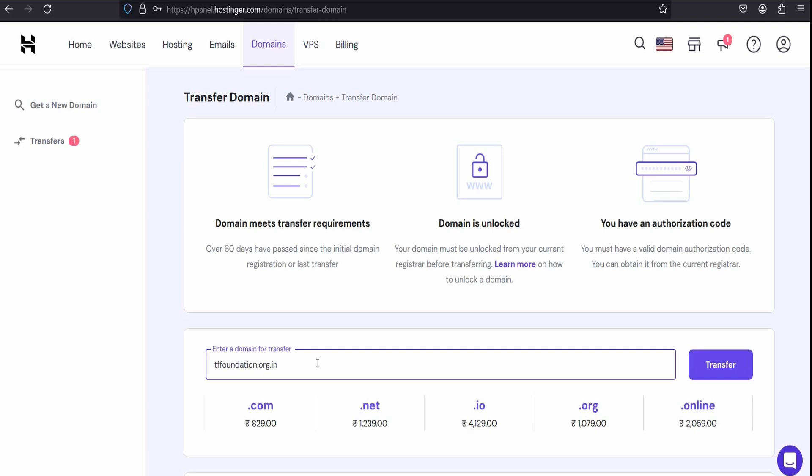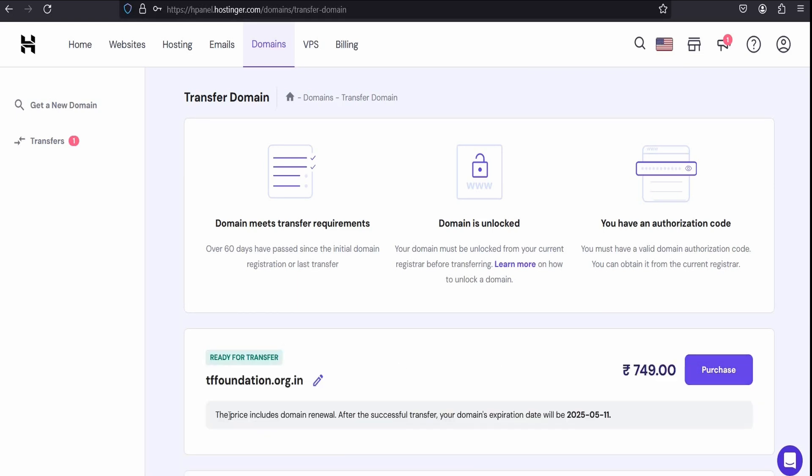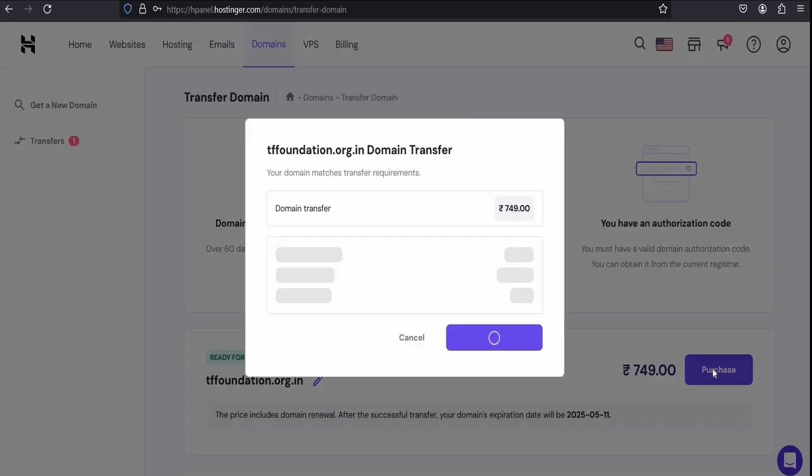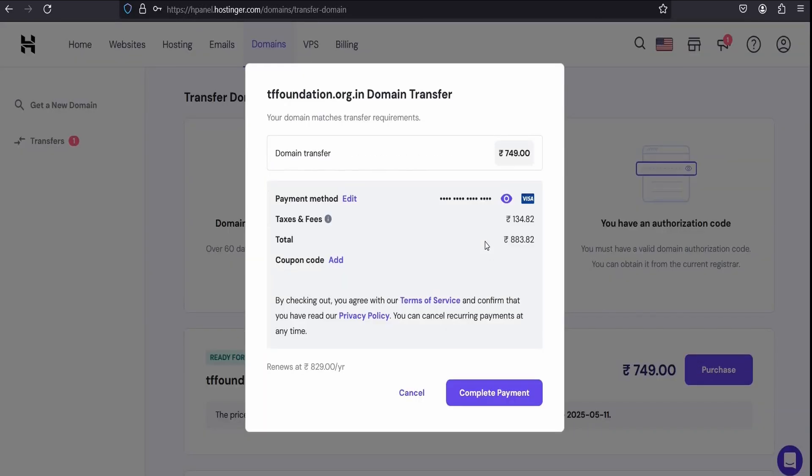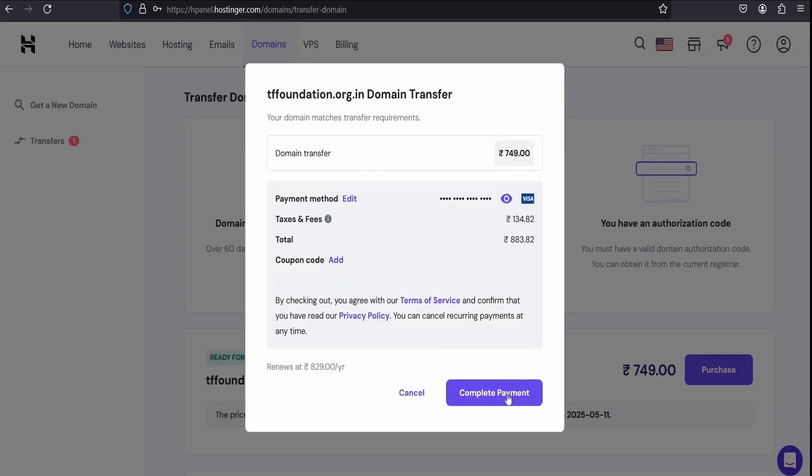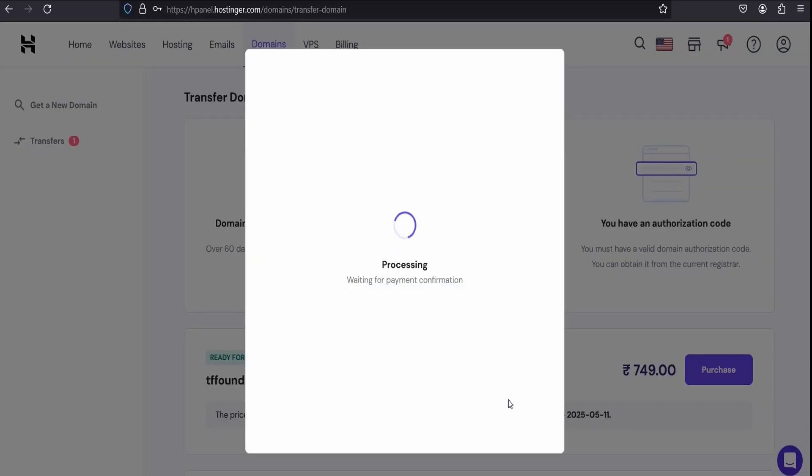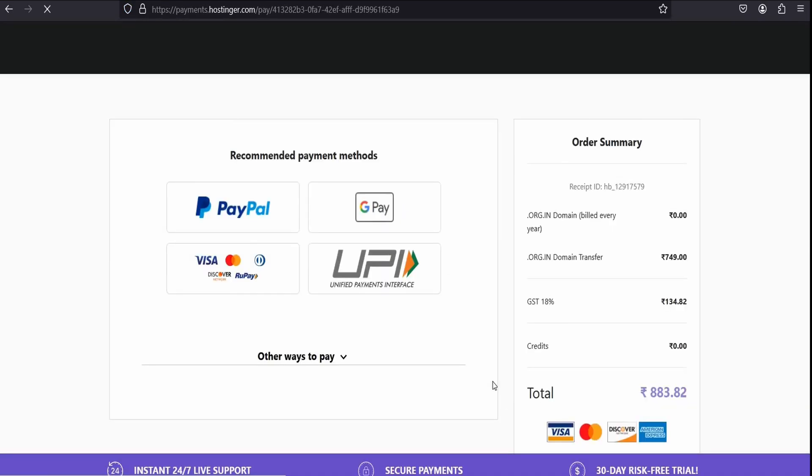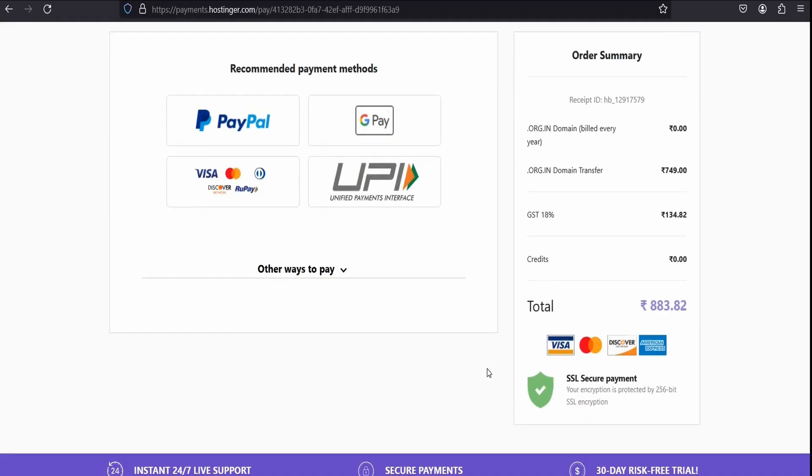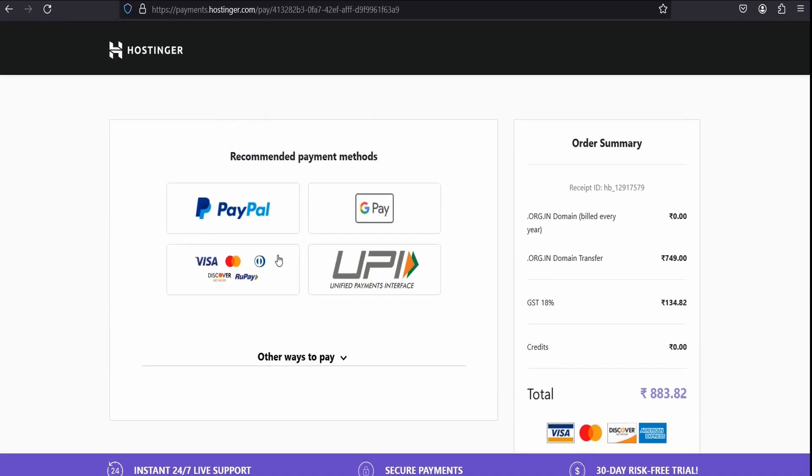We already have the authorization code in our email, so let me complete that purchase. The process is very simple, the same like purchasing a new domain.